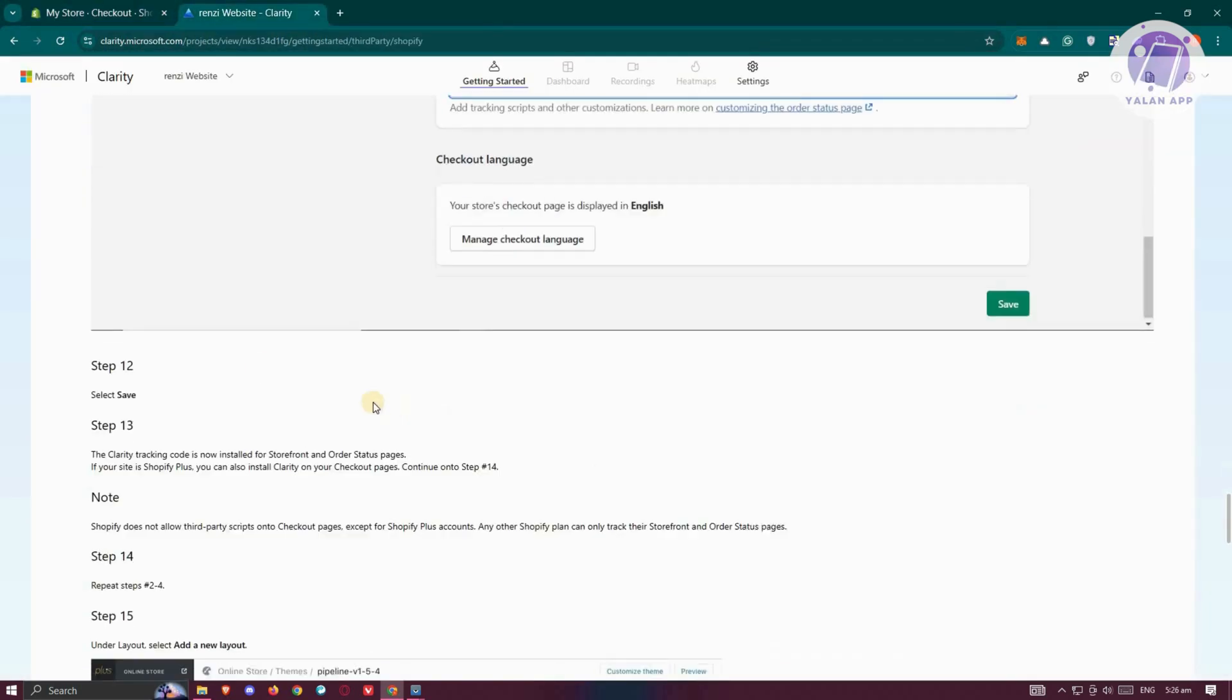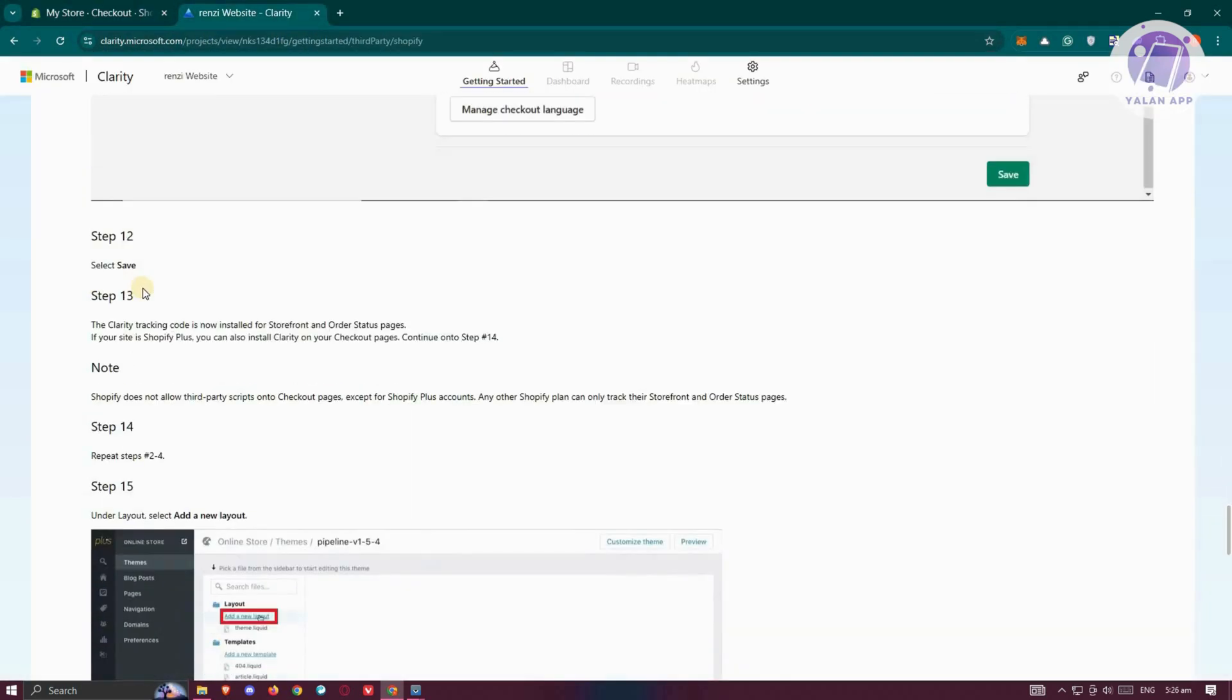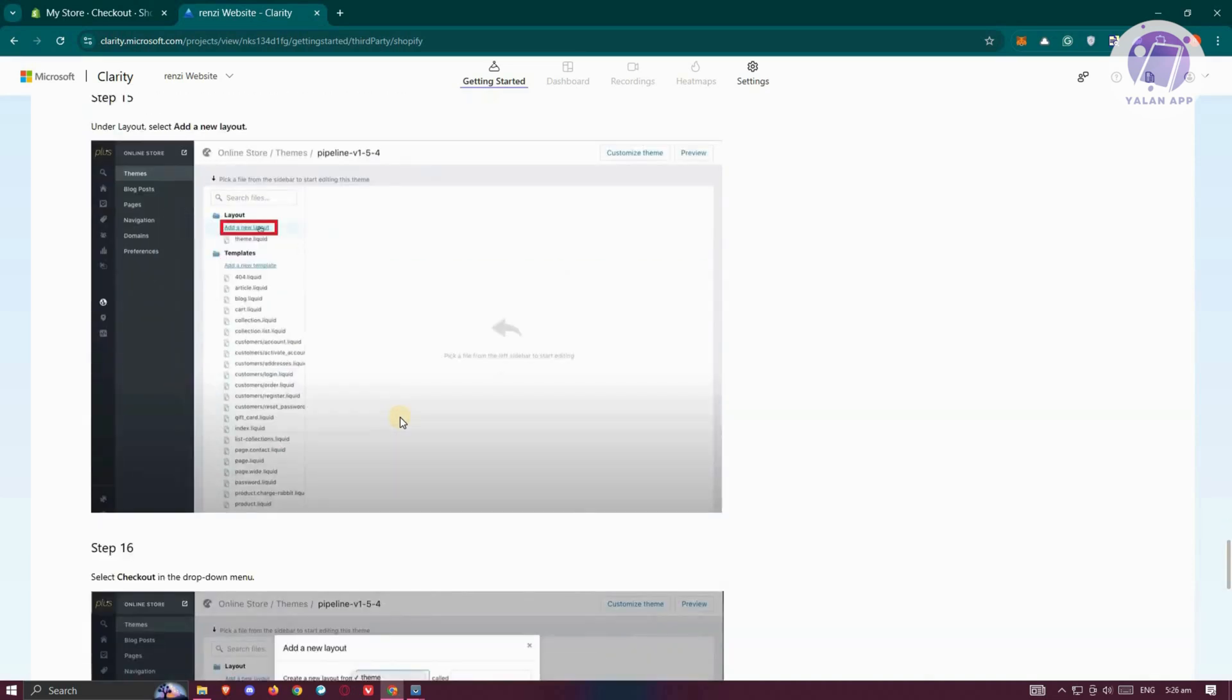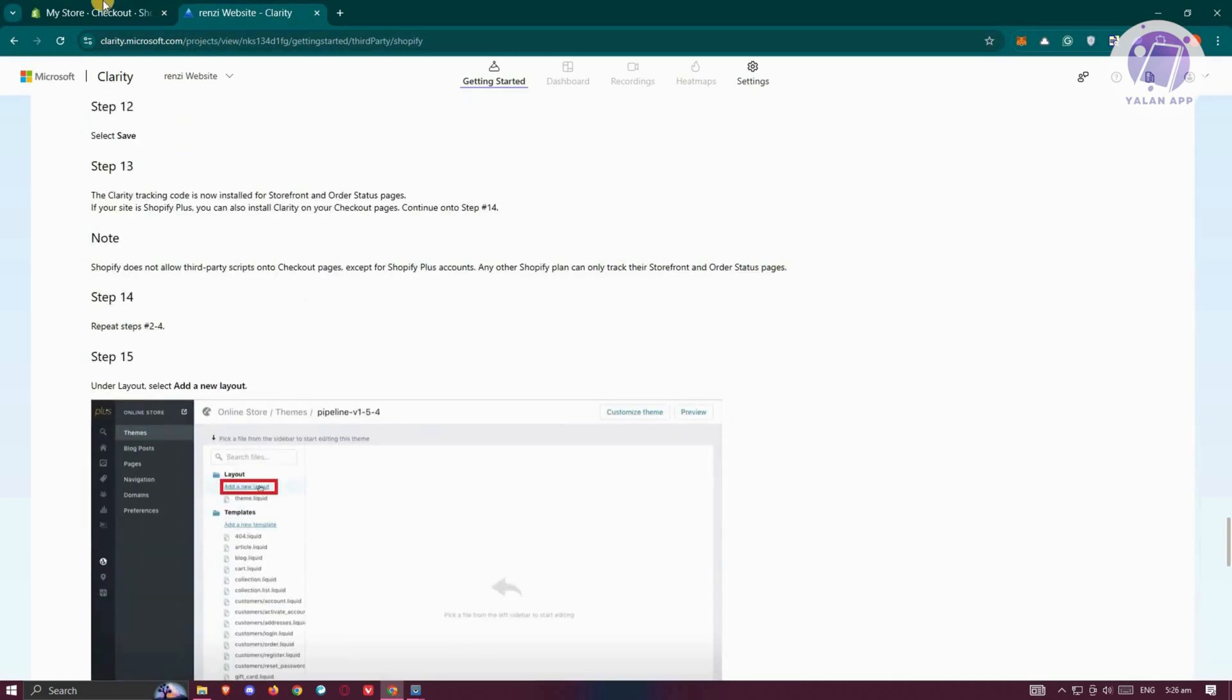From here, we want to do the other section. The Clarity tracking code is now installed in Storefront and Order Status page. You have the additional steps, which in this case, you now need to add a new layout and all of those things. But that's about it.